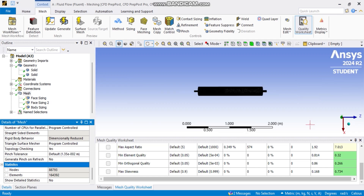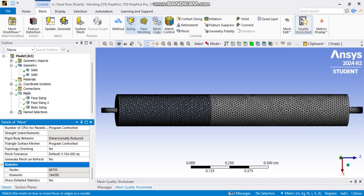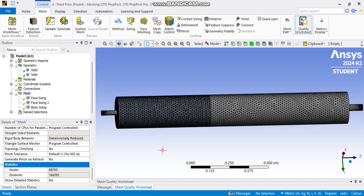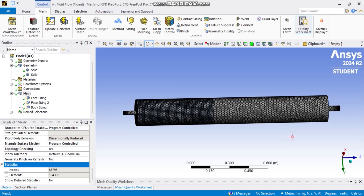This concludes part one of the tutorial. In part two, we will proceed with the setup and post-processing. We will implement boundary conditions, define how reactions occur on the catalyst bed, set catalyst porosity, wall conditions, velocity inlet, and pressure outlet. We will also configure the solvers used to achieve convergence for the fluidized bed simulation and observe how different parameters change throughout the domain.